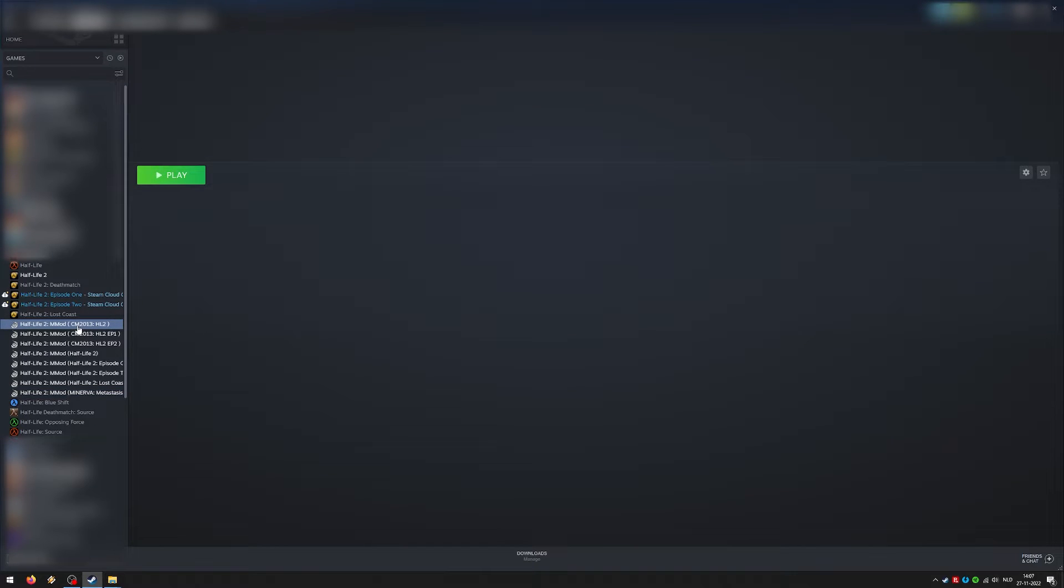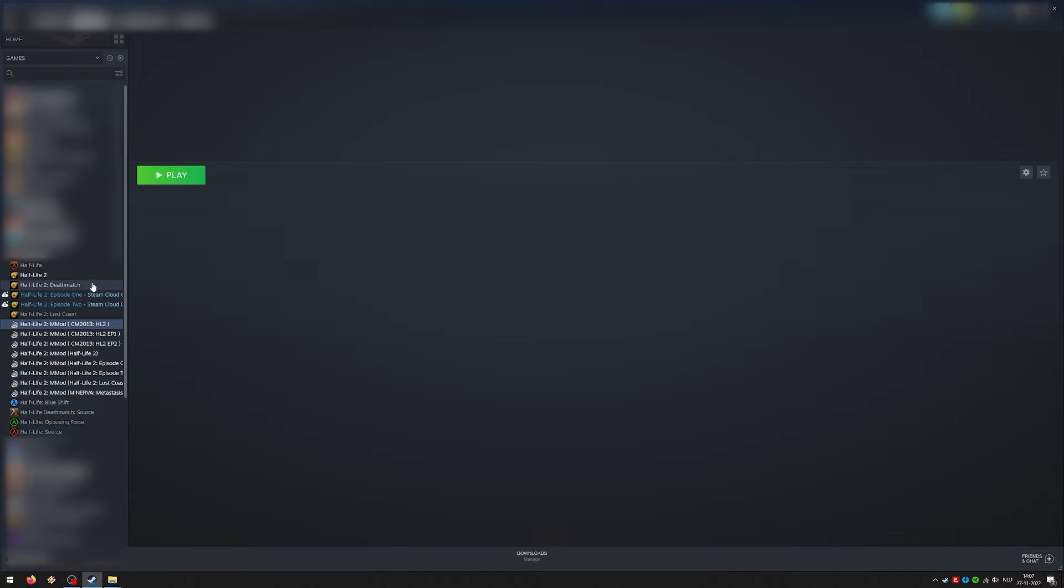Steam Cloud out of date. Yeah, I always have that with Half-Life 2 for some reason. That was even before I installed the mods.